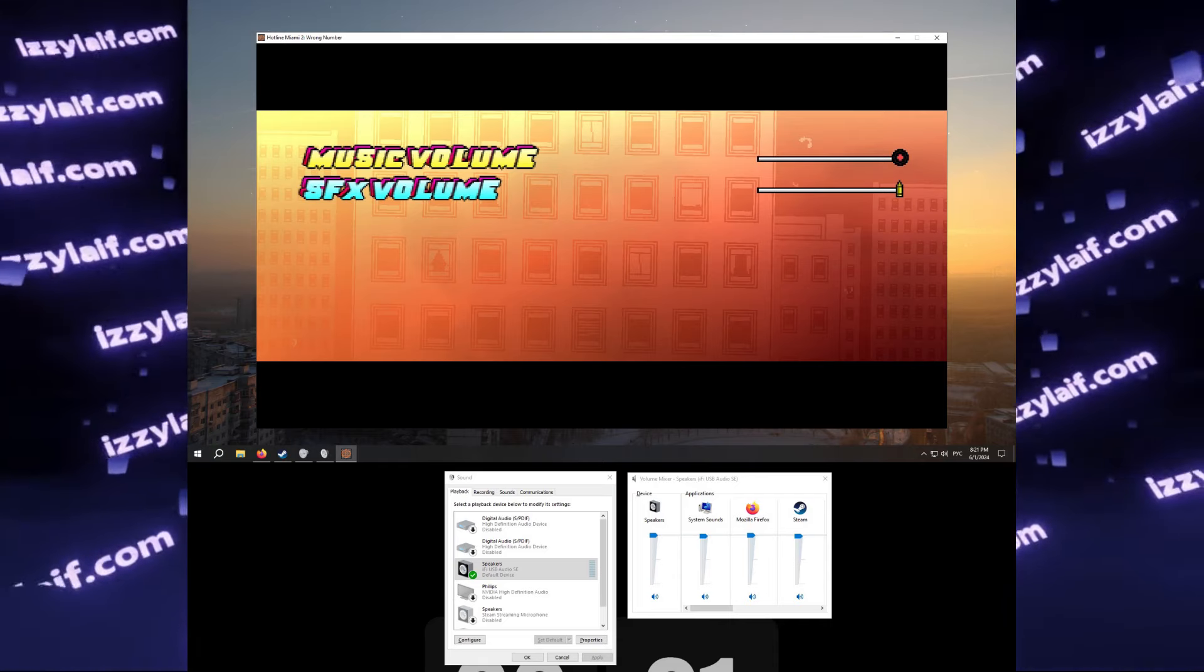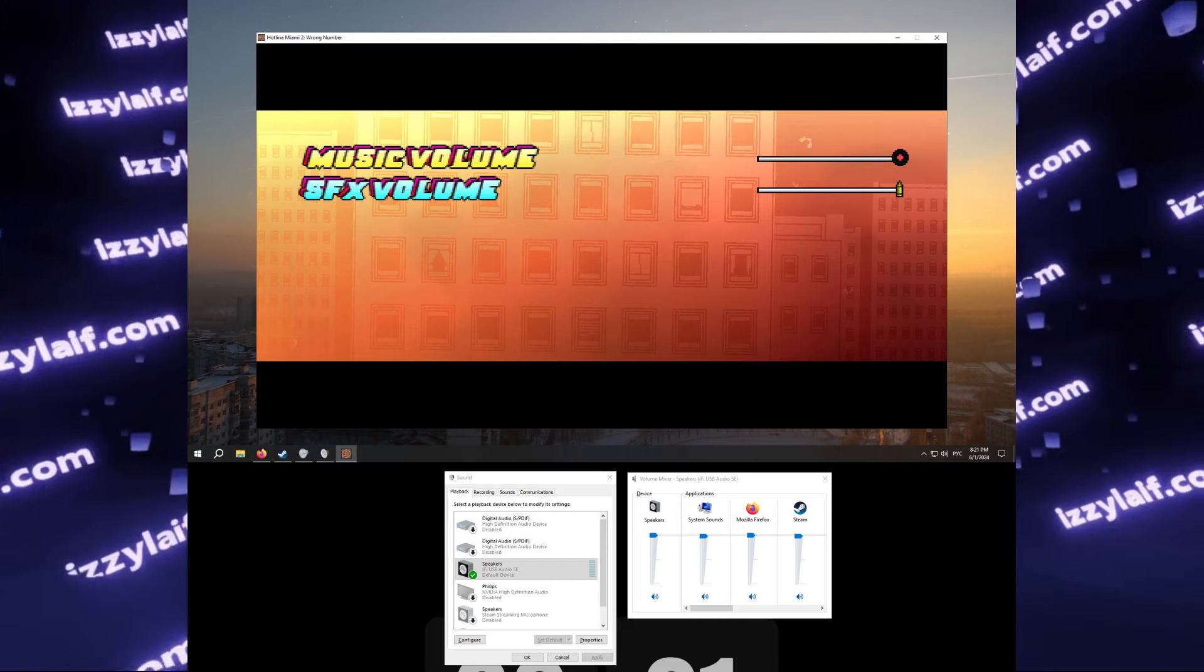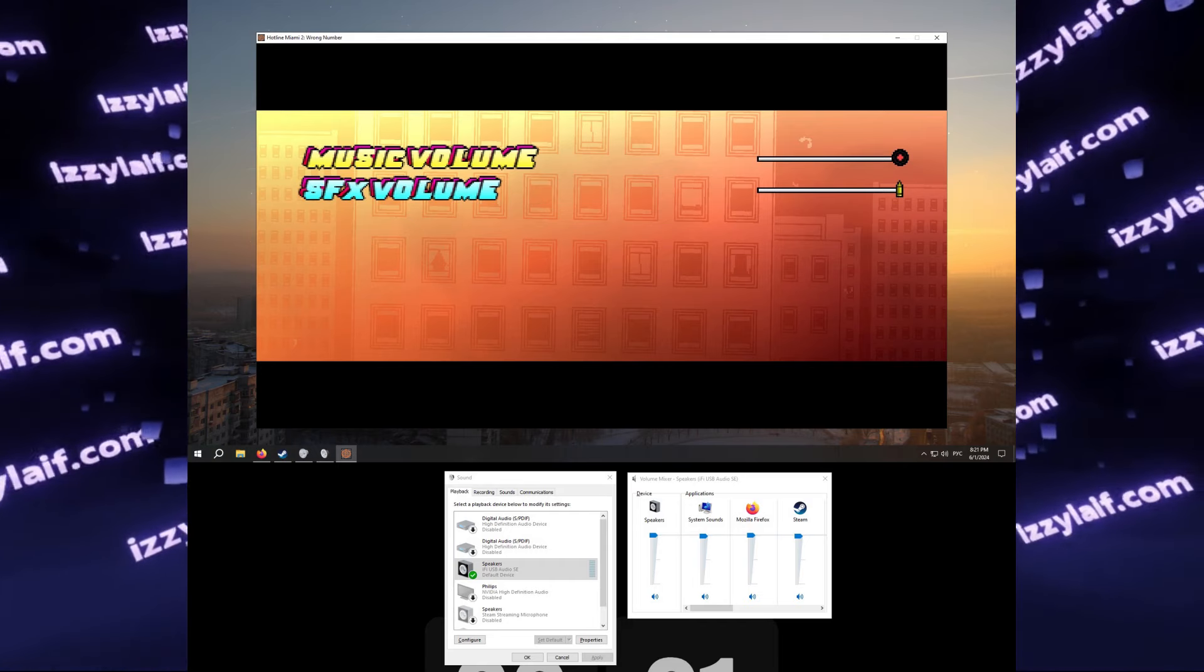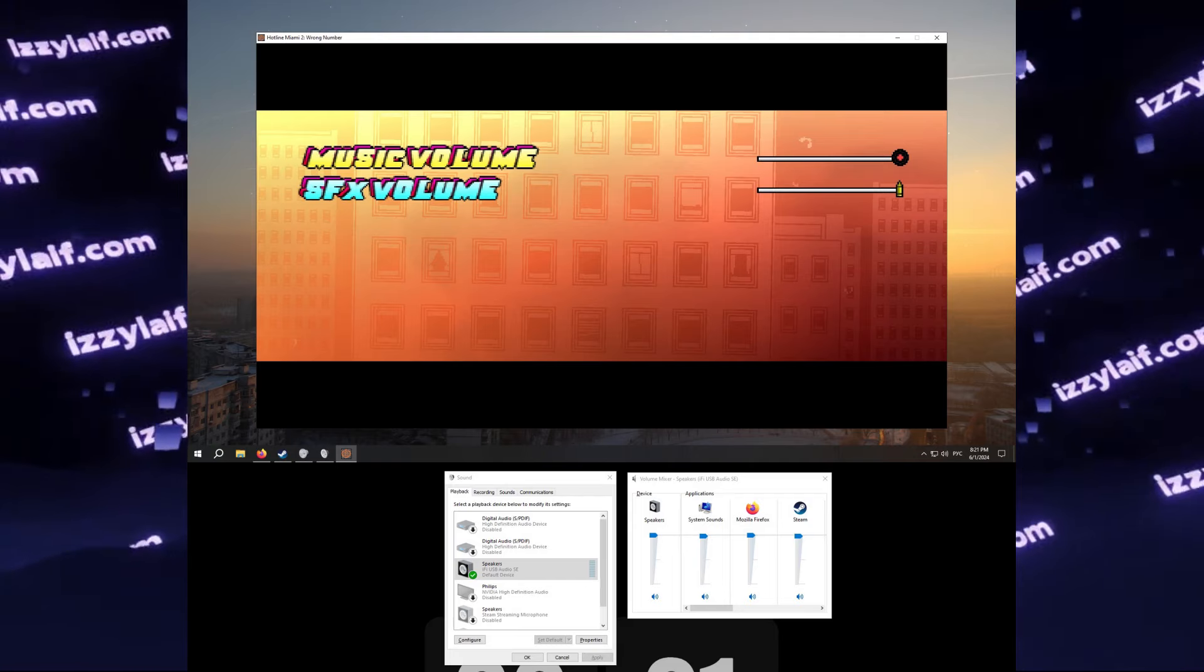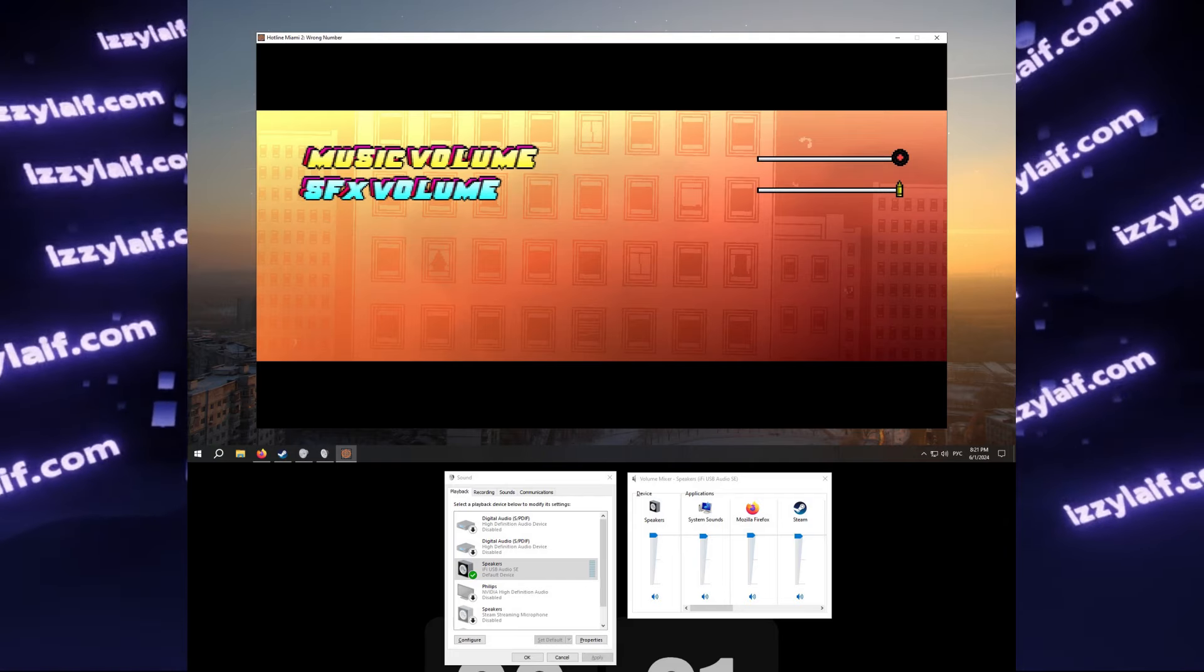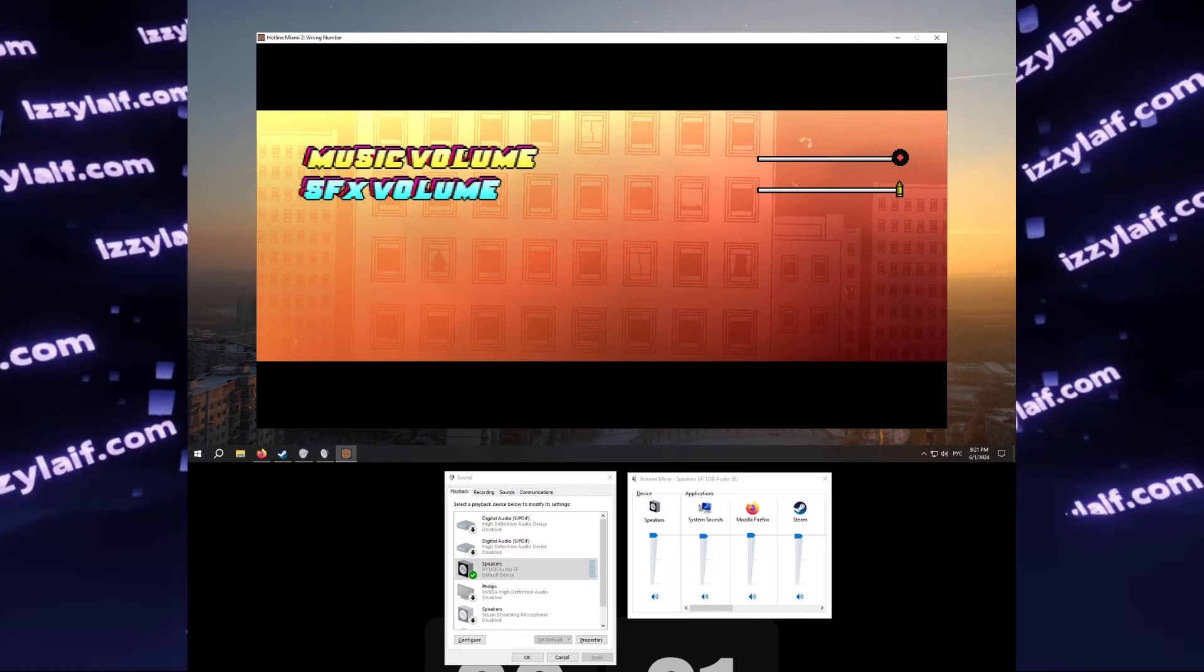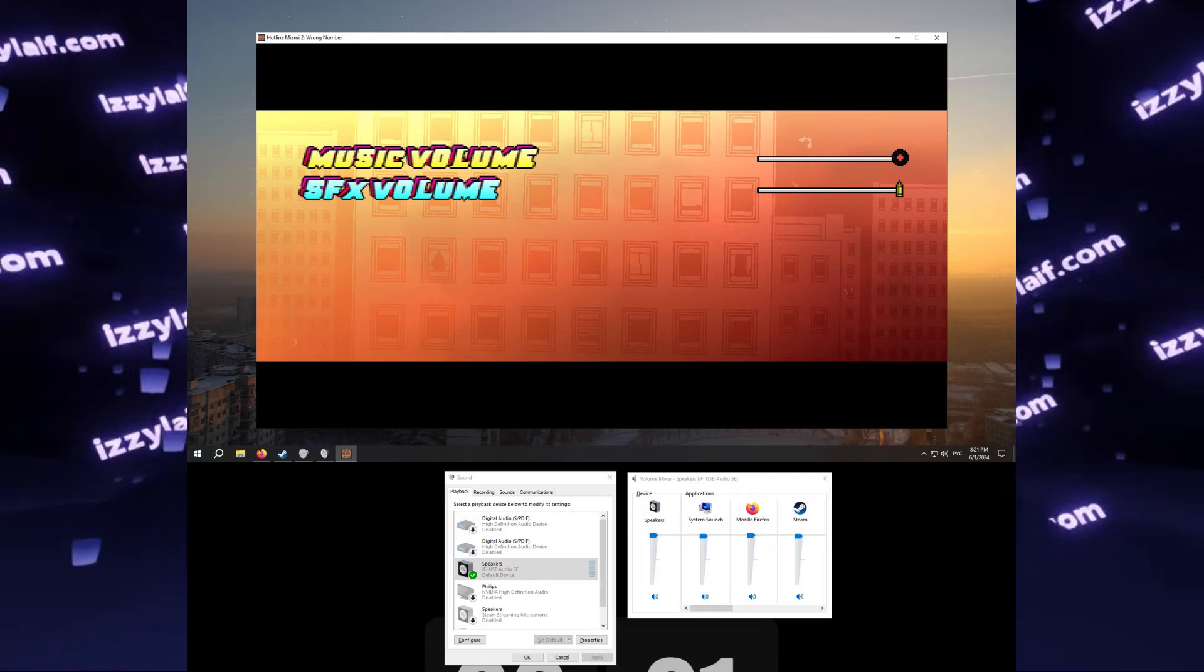If you use any true USB headset or USB audio interface, they are basically external sound cards, and they don't use your PC audio, and you can basically disable on-board audio.